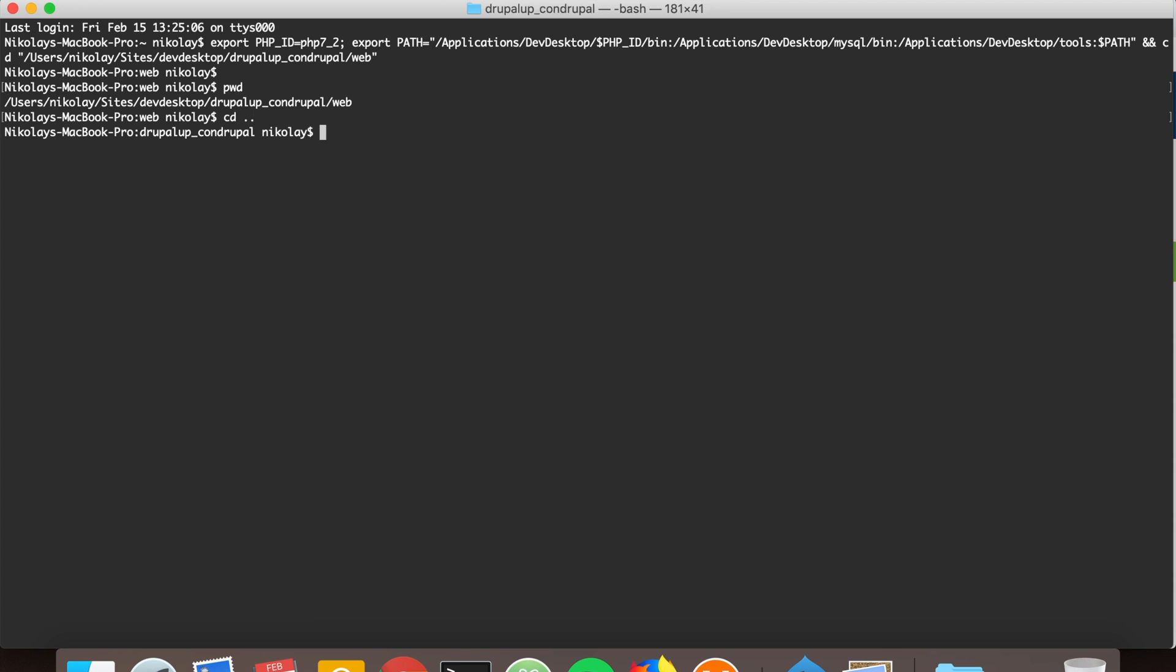We're going to execute composer require drupal/editor_advanced_link.